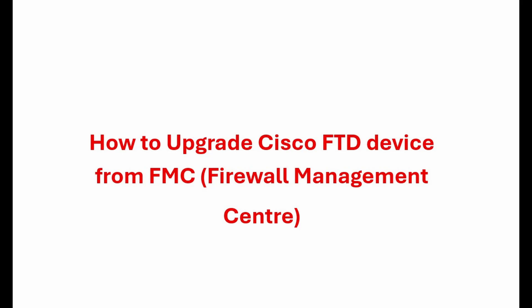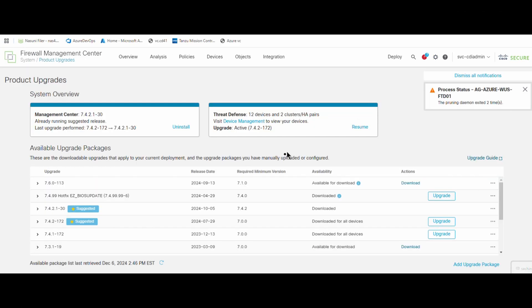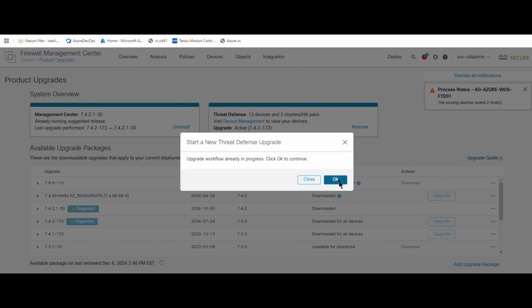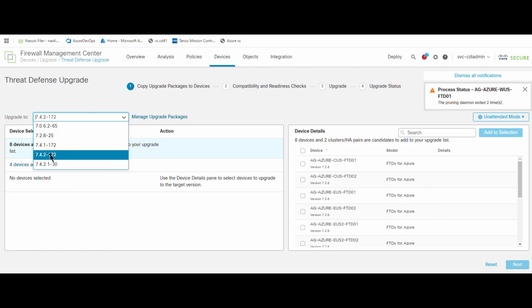Today we are going to see how we upgrade our FTD devices from Firewall Management Center (FMC). First of all, we need to login on FMC, then we click on Settings and Product Upgrade. Here we see the suggested versions, we click on Upgrade, click OK, and select the version we are going to upgrade.